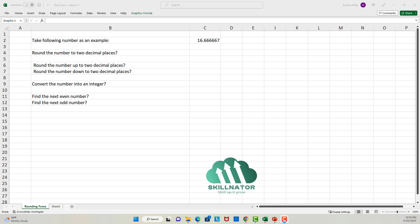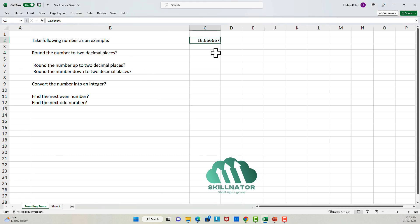So I have a workbook open on my screen, which has a couple of examples that will help us understand the rounding functions. I'm assuming we all have some, or to some extent, a little bit of mathematics background. Therefore, without explaining the rounding, we'll jump right into how the rounding functions work in Excel. Let's take an example of this number, 16.6667, and let's play around with this number.